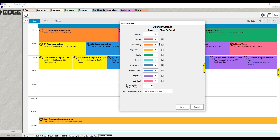Next to each element is a checkbox that controls whether it shows by default when you open the calendar. Currently everything is checked. But if you didn't want appraisals to show up every time you open the calendar, you can uncheck that. The next time you open the calendar, appraisals won't be shown by default — though you can still toggle them on from the left panel. This controls the defaults.